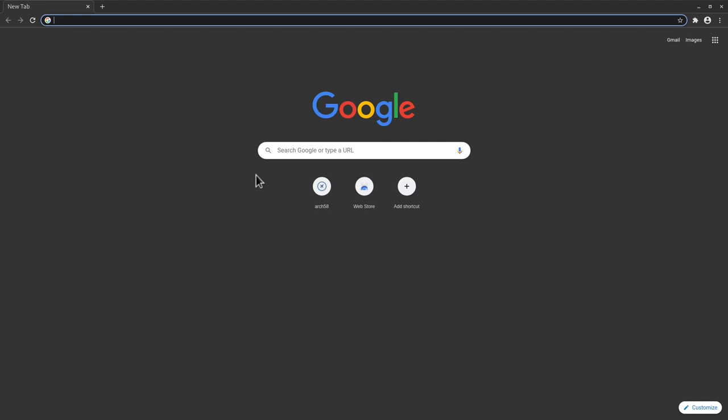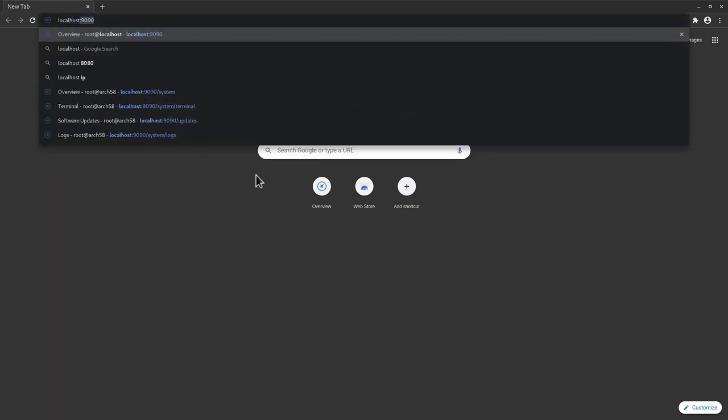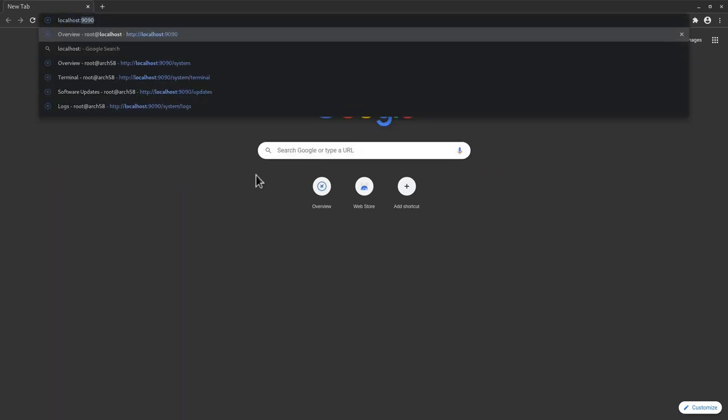And here in the address bar you need to type in basically the name of your machine if you have one or the local IP address of your machine. In my case because I did the base install following the usual tutorial I have on the channel, the name for this machine is normally localhost. So I can type in here localhost colon 9090, which is the port used by the cockpit. And then we can hit enter.